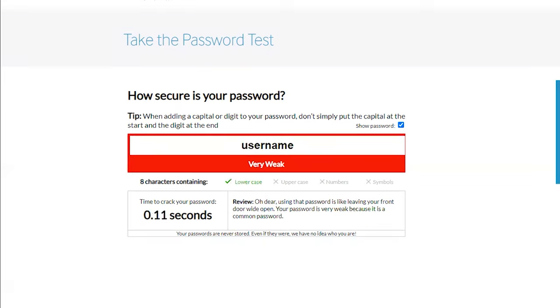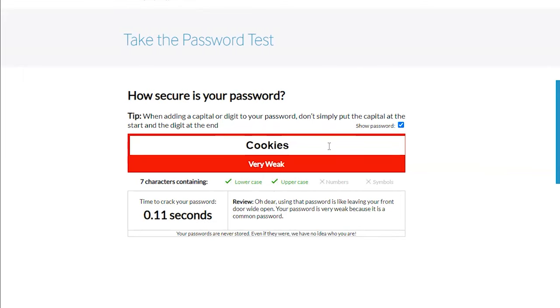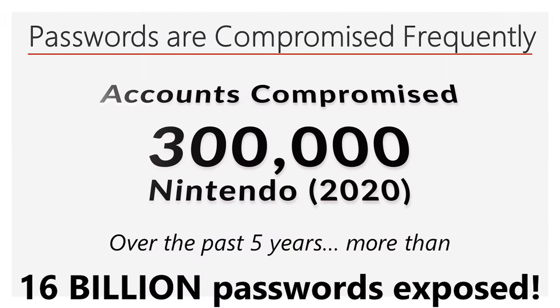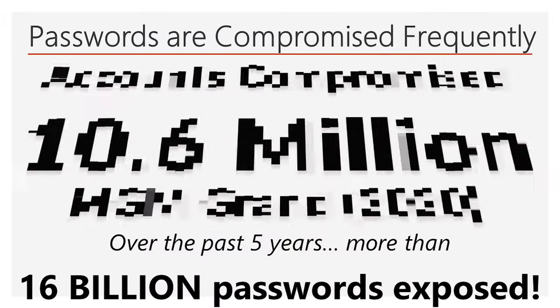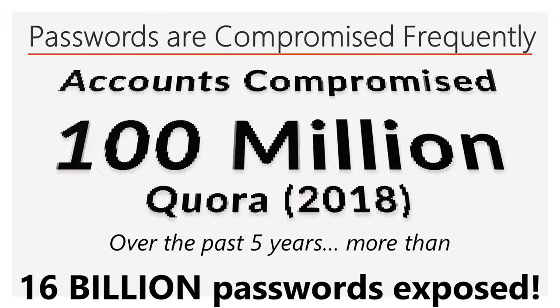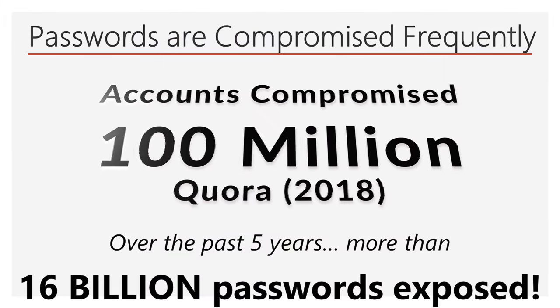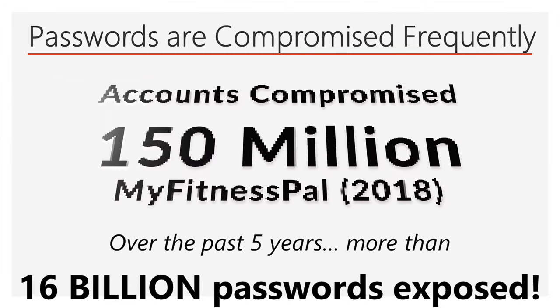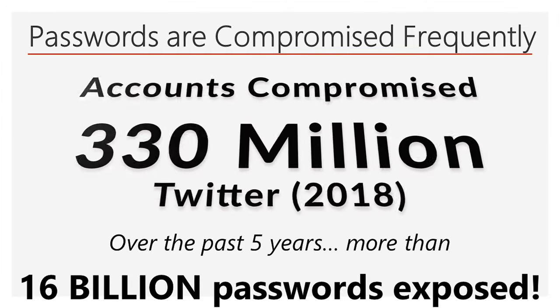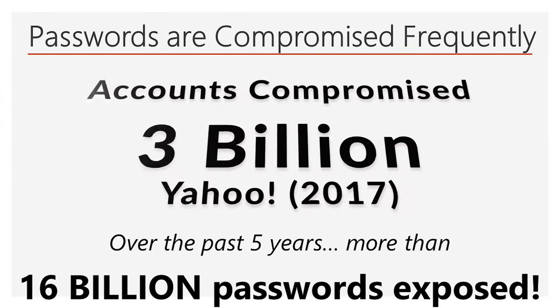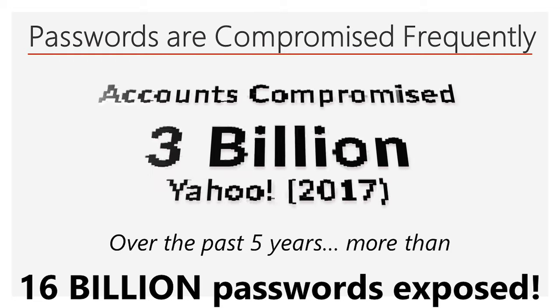Passwords from prior breaches are also tried on a regular basis. There have been numerous data breaches and password leaks over the years. During the past five years alone, over 16 billion passwords have been exposed. It is likely that one or more of your passwords is among them.